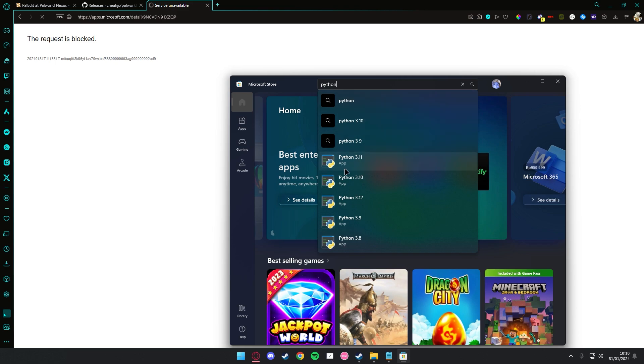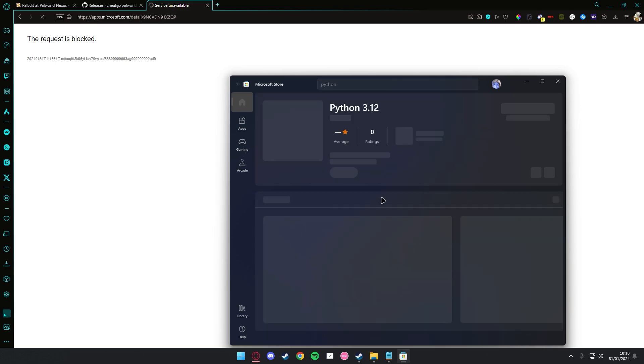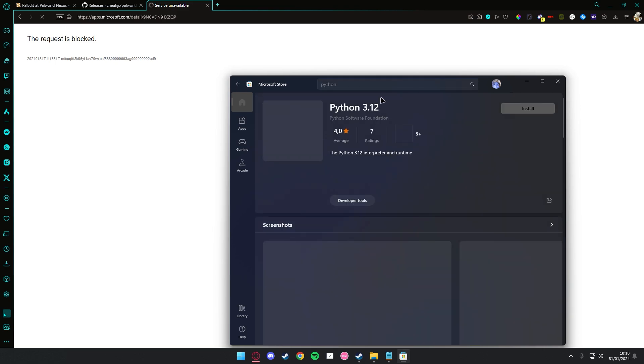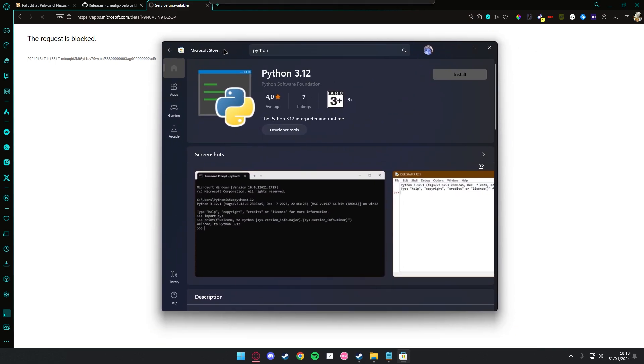Go to the Microsoft Store, search for Python. It has to be version 3.12 or else it won't work.